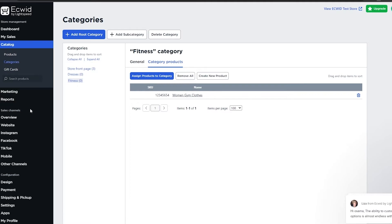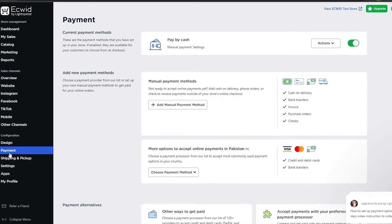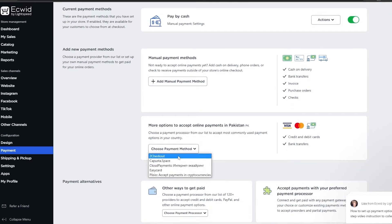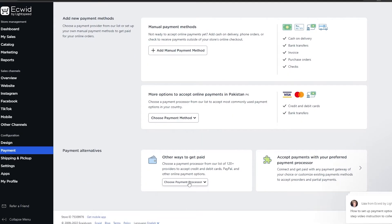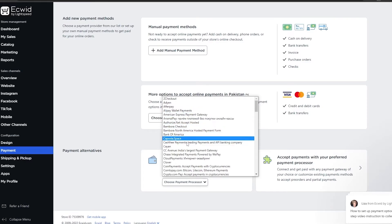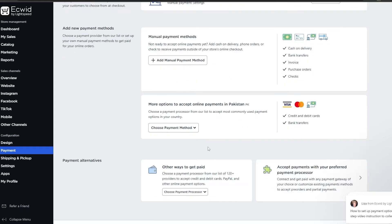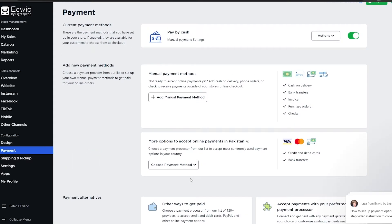Now all that's left is to embed the code, but before you do that you can also set up payment methods. Simply click on 'Payments' and over here you can add manual payments or choose a payment method like 2Checkout, EasyCard, Afterpay, American Express, or any other one you feel comfortable with. You just choose a method and enter in your details for that method.